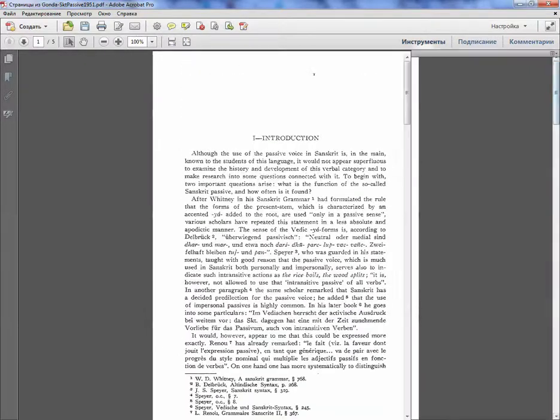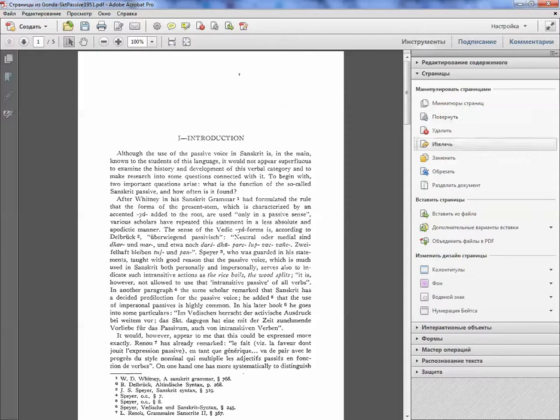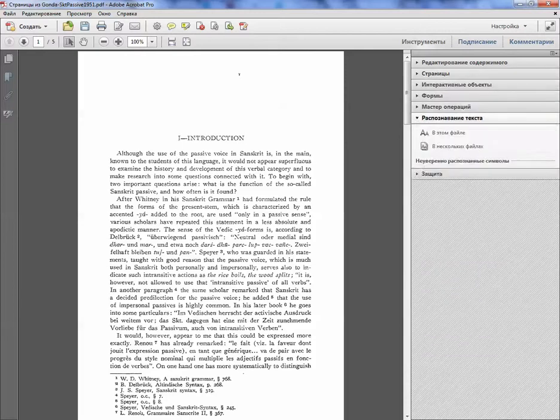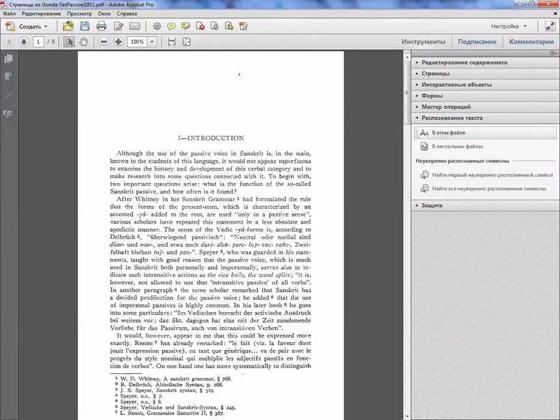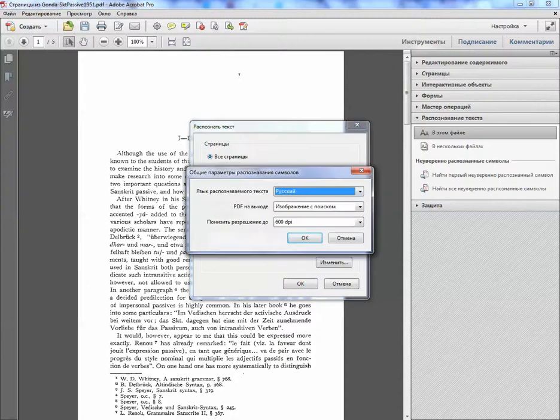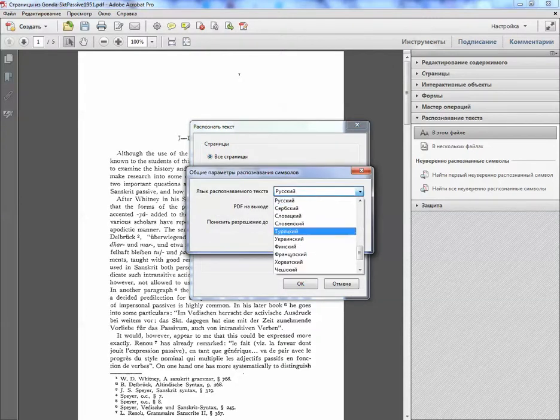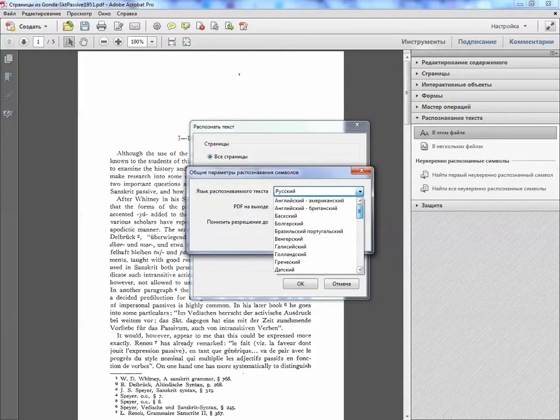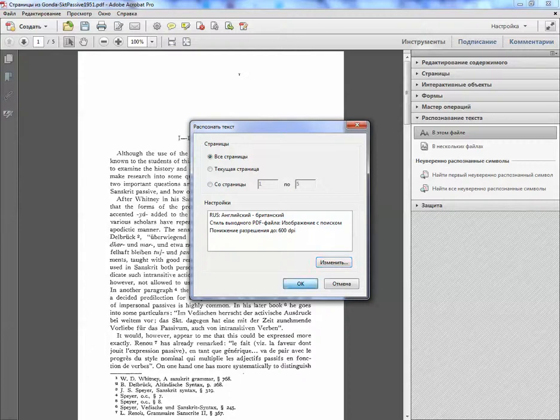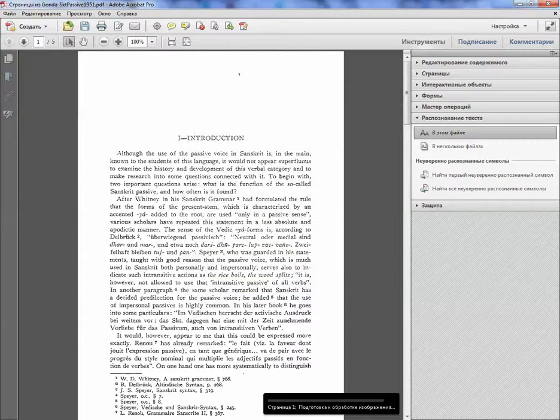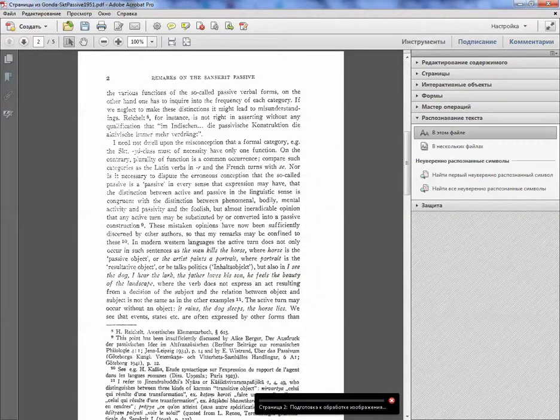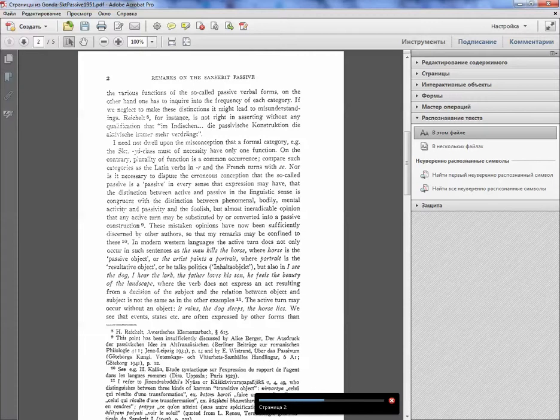And now we can do OCR. OCR is text recognition in this file. All pages. Language, not Russian, but let's say it's English, British. And let's wait. If the book is big, it will take maybe an hour, two hours. But for a small file this is a quick one.